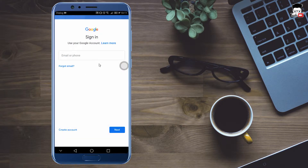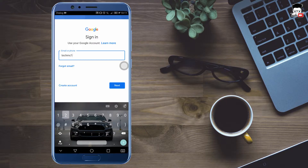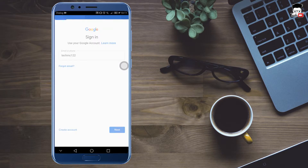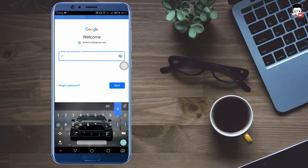Then you can type in your Gmail address and enter your credentials.